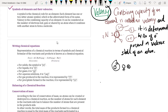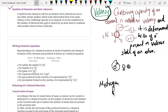They named the first element as hydrogen, the second element as helium, and the third element as lithium.